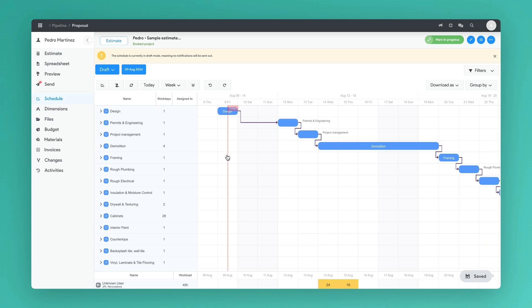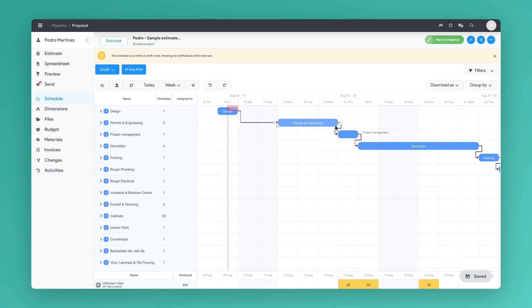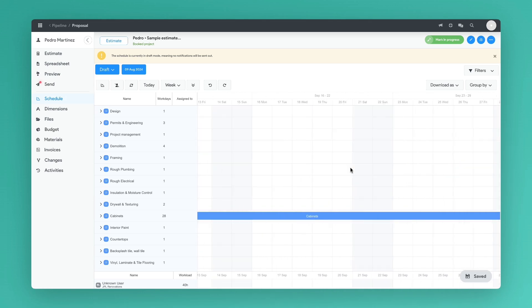You can edit the schedule in the app and by changing timelines of certain tasks, for example, the permits and engineering, the rest of the schedule automatically adjusts.